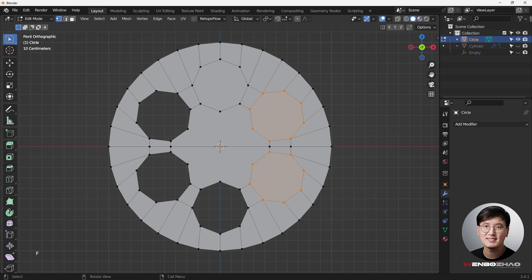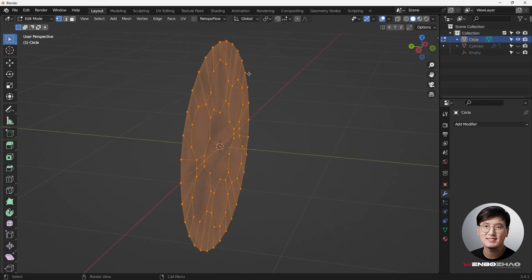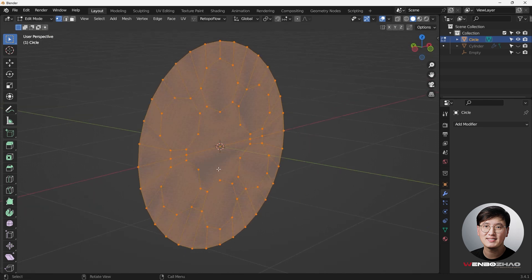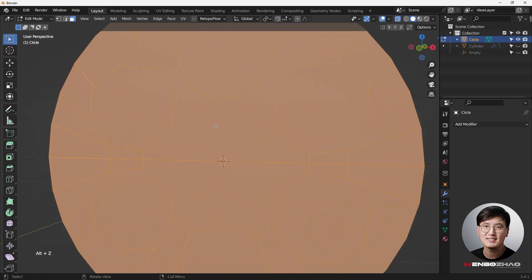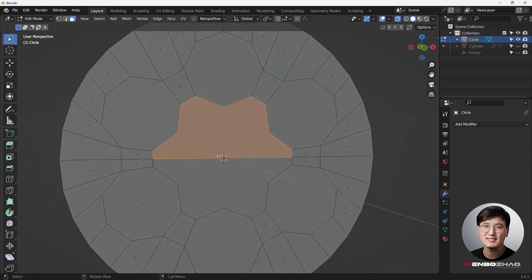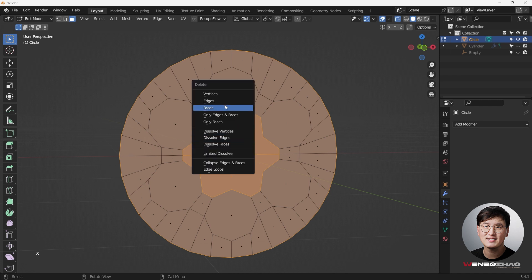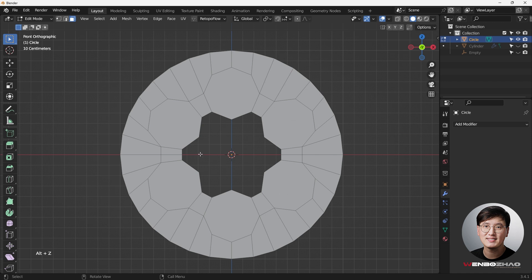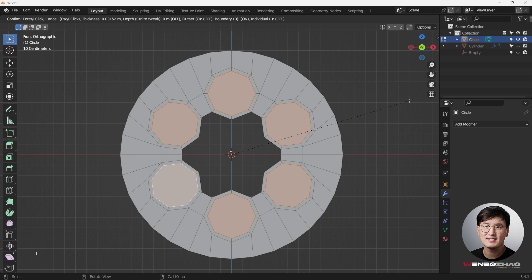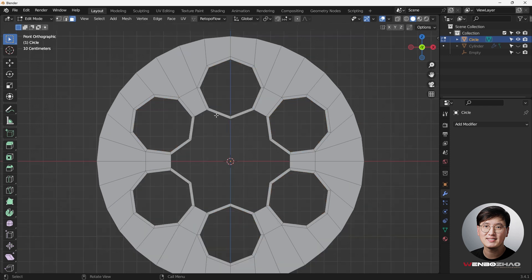Hit F key to fill everything — obviously this creates a duplicate fill for the big circle. To make this easy, hit 3 for face mode, then Alt+Z for x-ray mode. Select the big face and hit X to delete only that face. Now everything is filled. Hit 3 to select all faces, then I key to inset and add support loops. Then X to delete the faces — now we have the proper result.